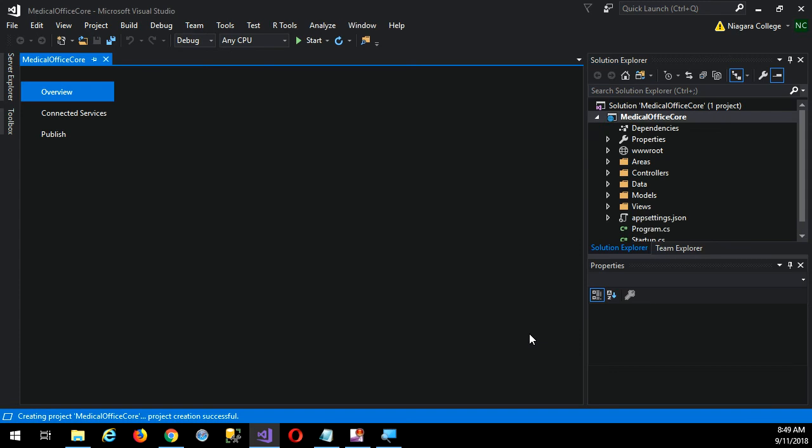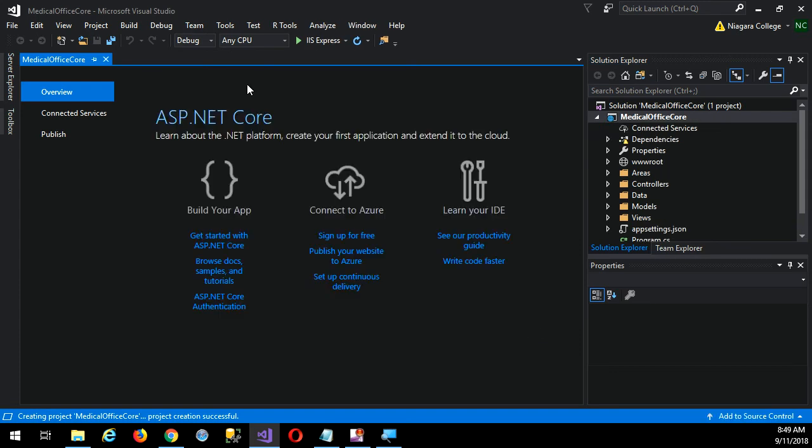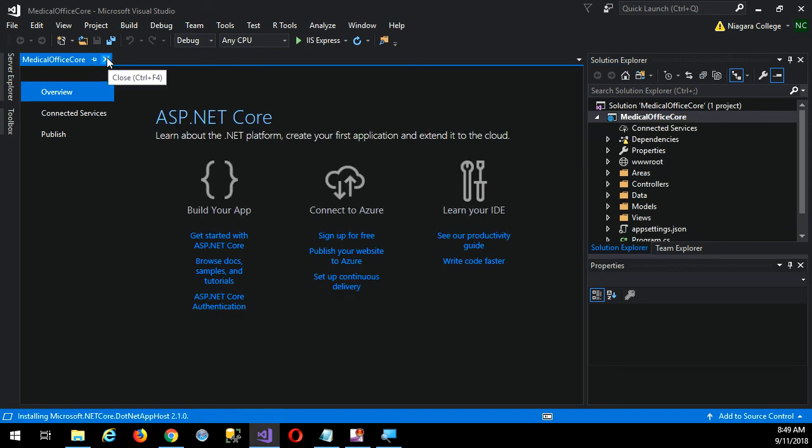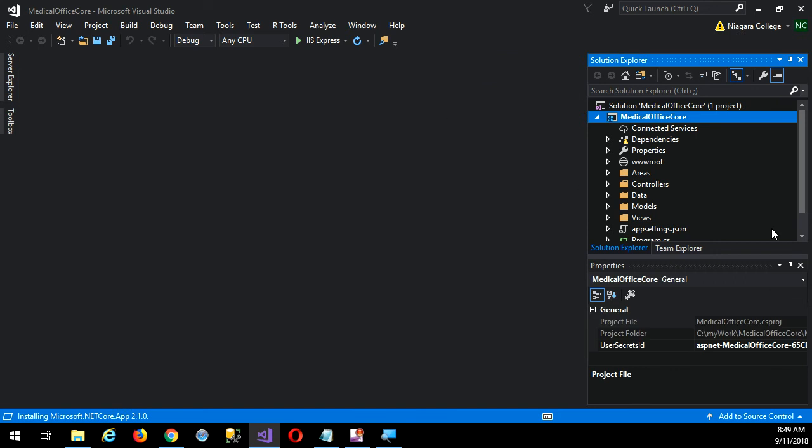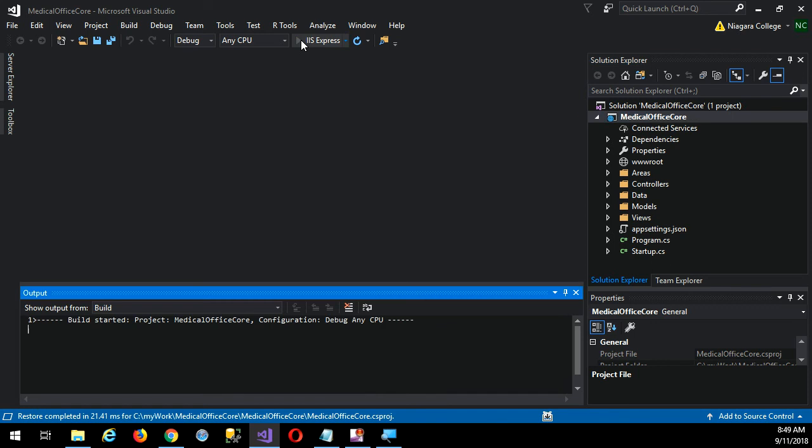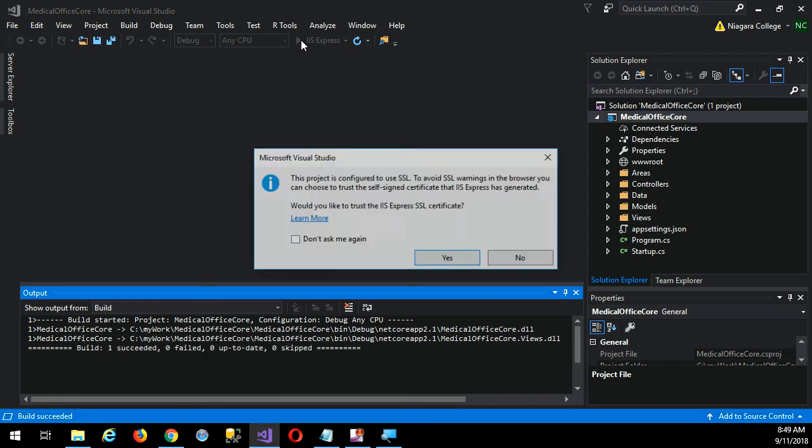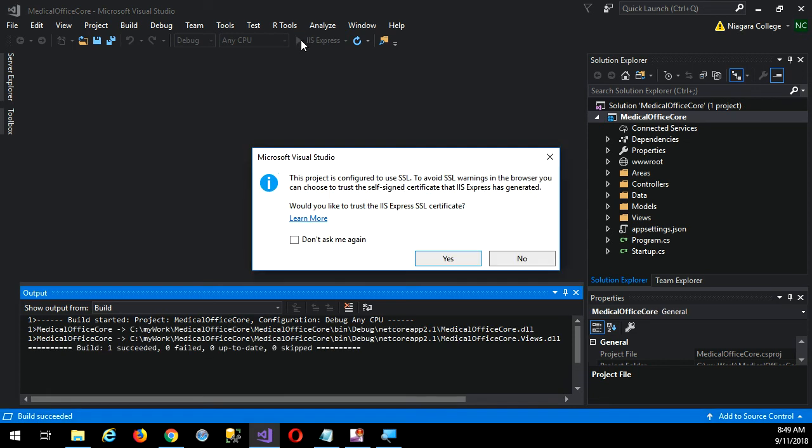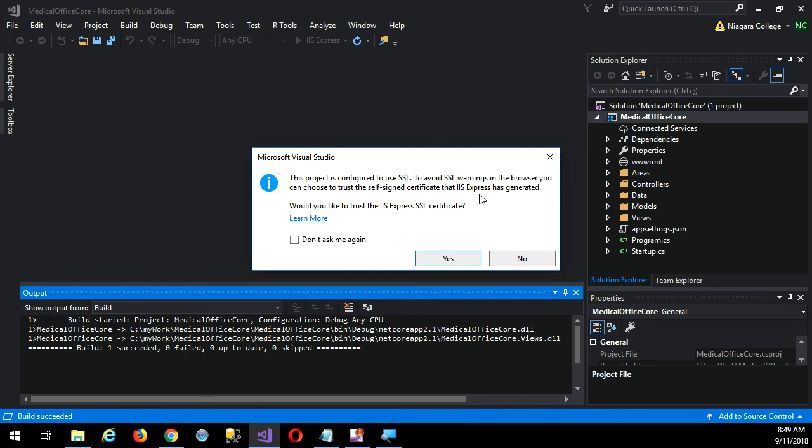Okay, here we are. So now I have my solution, my template is just a default template here. We'll talk a bit about how it works, but we might as well deal with that HTTPS issue. Let me just show you the issue. So I'll run the application, takes a little while the first time. Then it comes up and says this project is configured to use SSL.